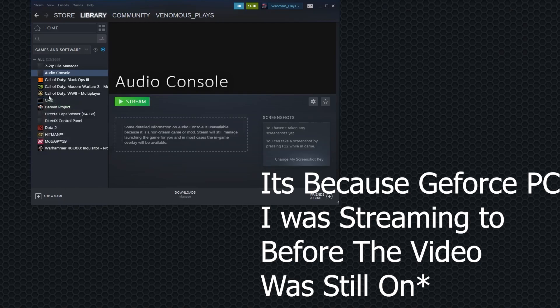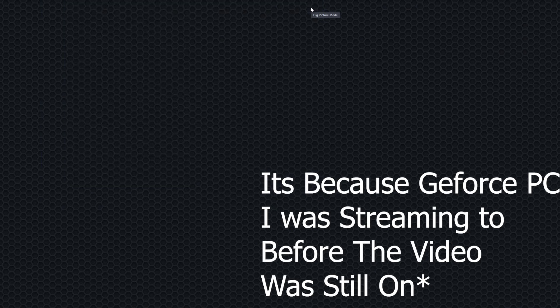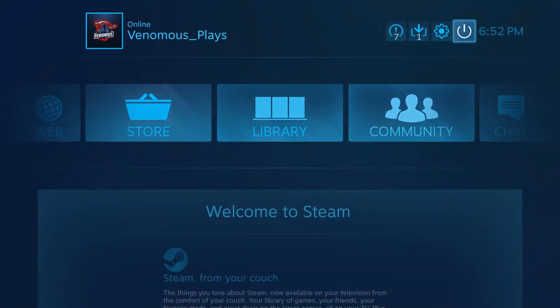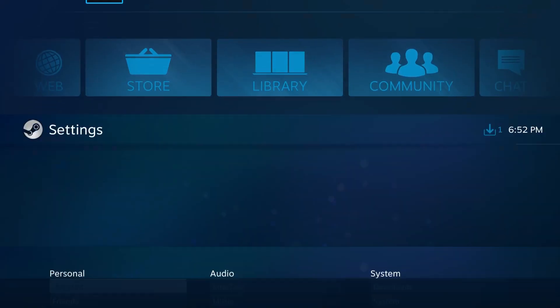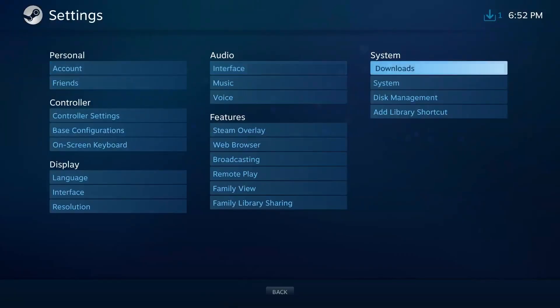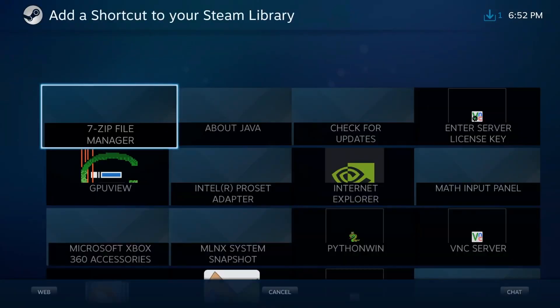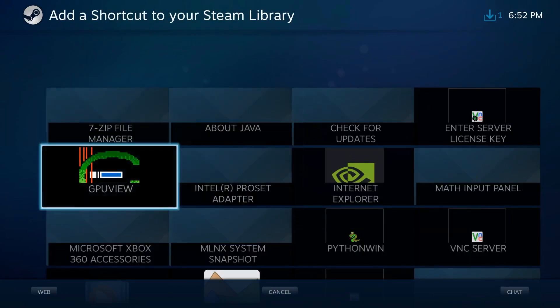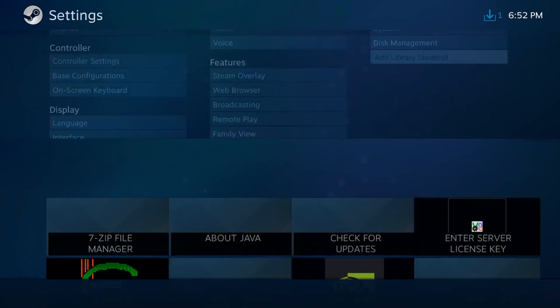It's because I've got my Steam open. Alright, anyway. You won't have these shortcuts, but I will show you how to get them.